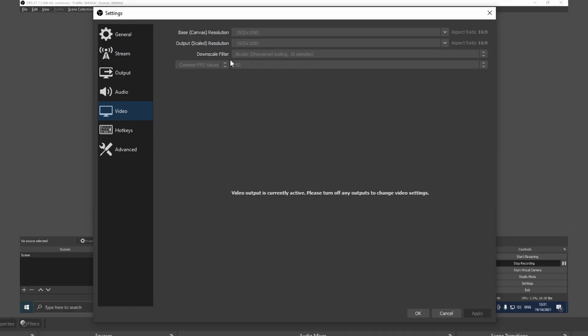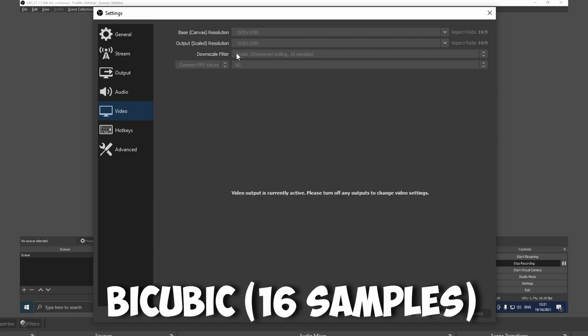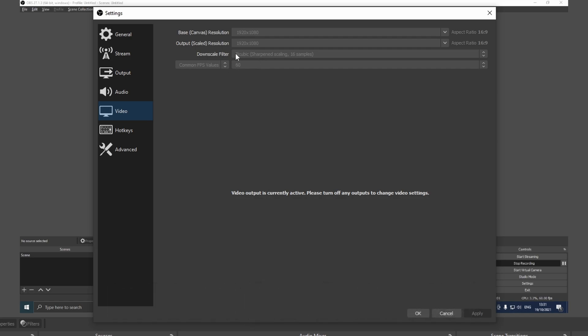The next tab is downscale filter. I just recommend you to use the second preset, the in-between one. You can also use the best one or the lowest one but I just recommend you using bicubic. For the FPS I definitely recommend you to record in 60 fps because if you're going to upload to YouTube I definitely recommend 60 fps. You can also use 30 fps but it's way more laggy and it's not very appealing.